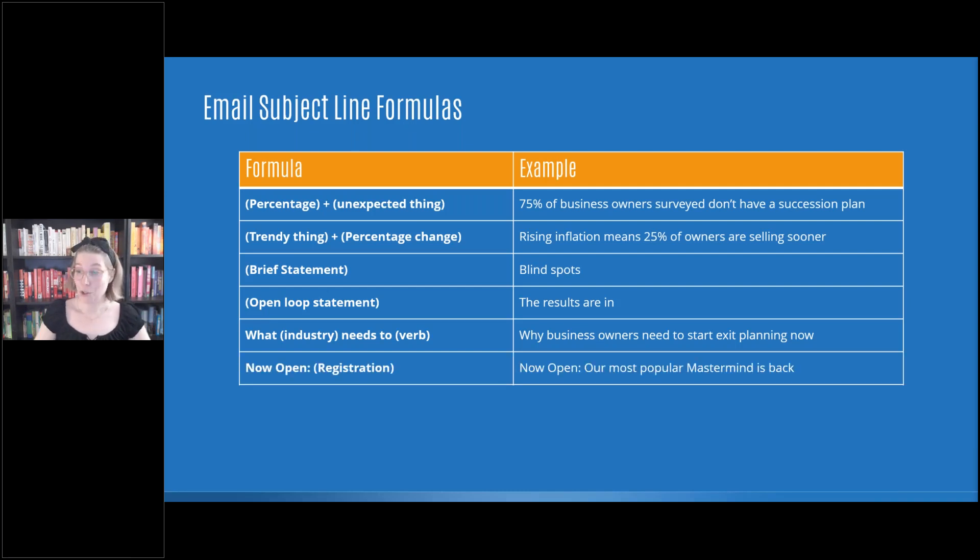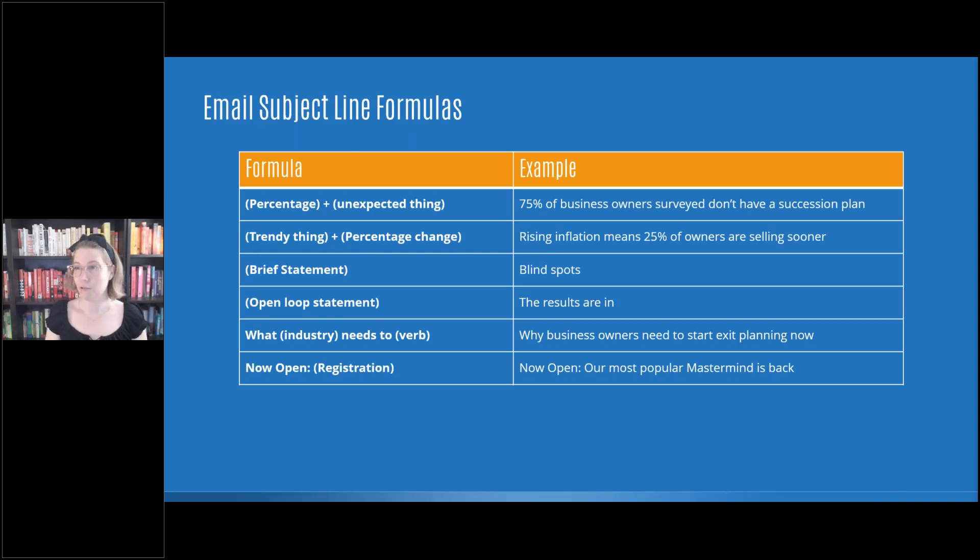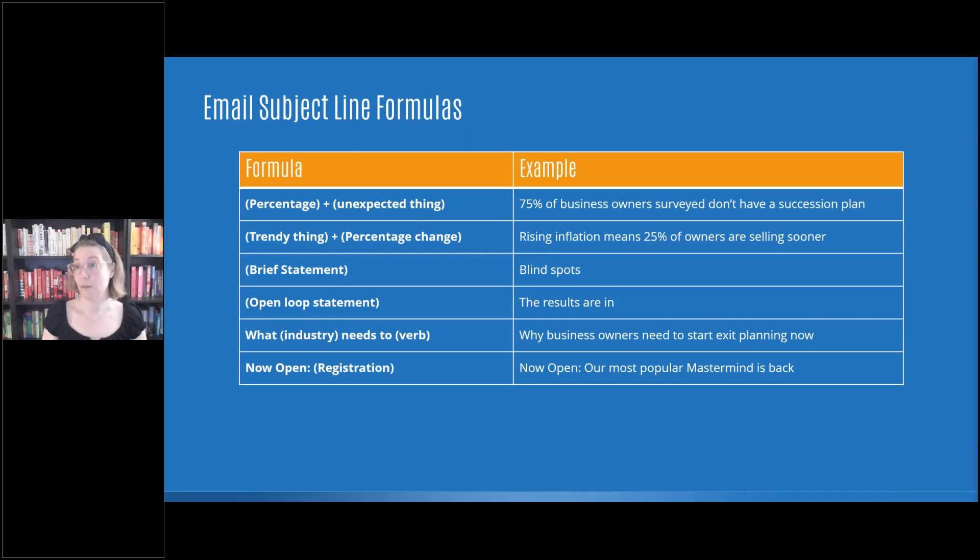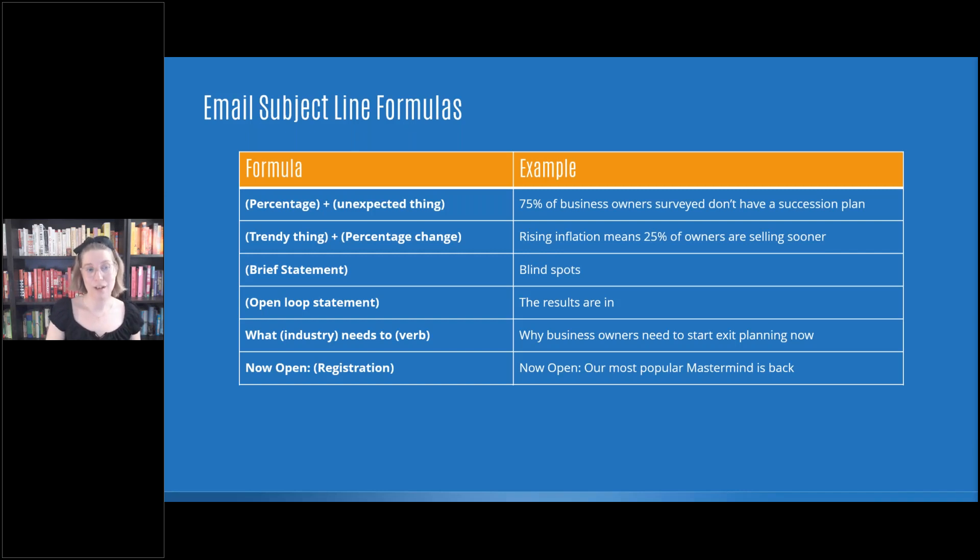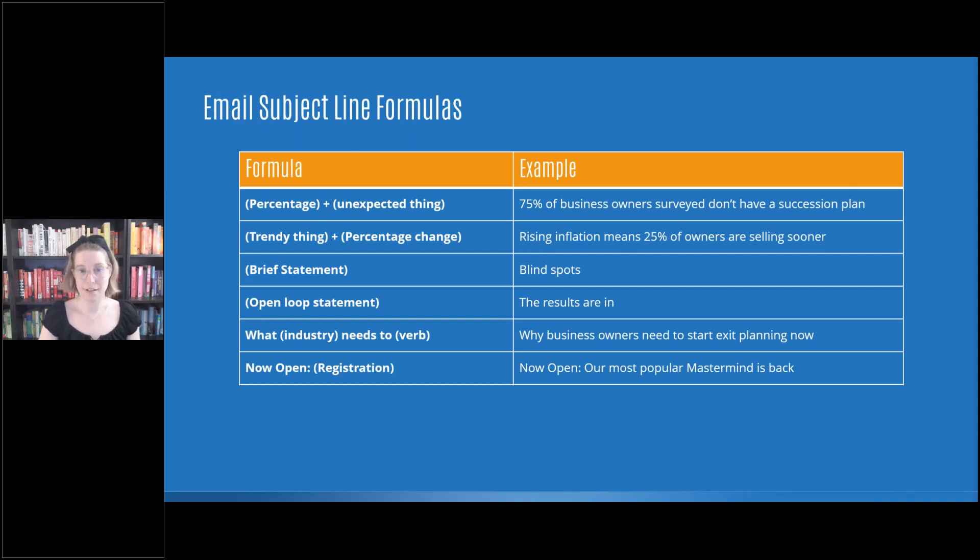Then you have when you're trying to announce something. So let's say you have a new product that you've launched out, you have a new mastermind, you have an upcoming webinar, anything that maybe you've created a little mystique or exclusivity with a wait list, you could do now open, and then it's going to be registration. So now open, our most popular mastermind is back would be an example of that.